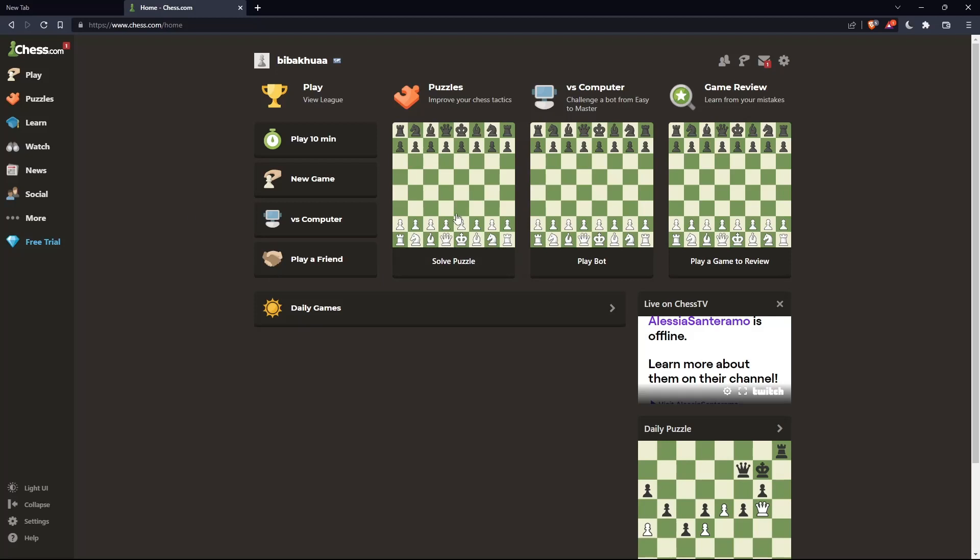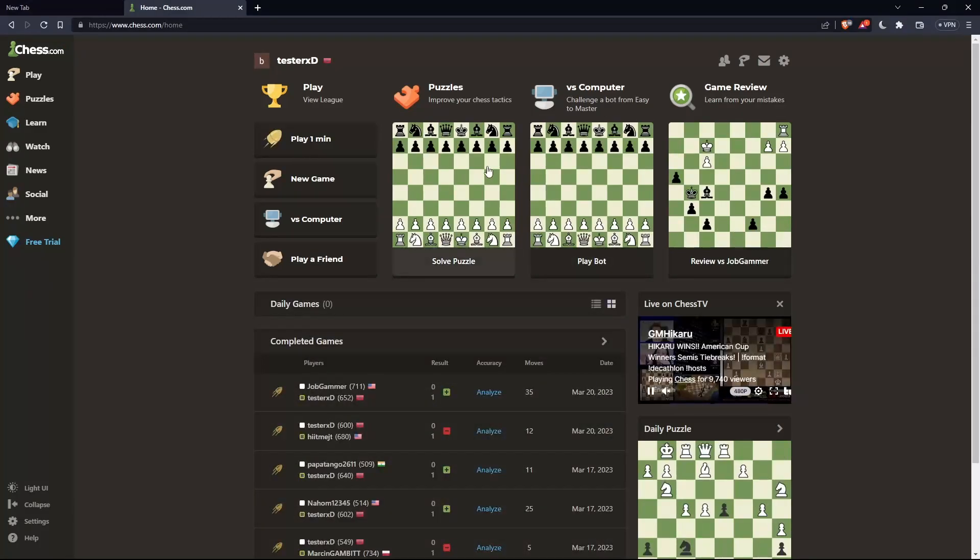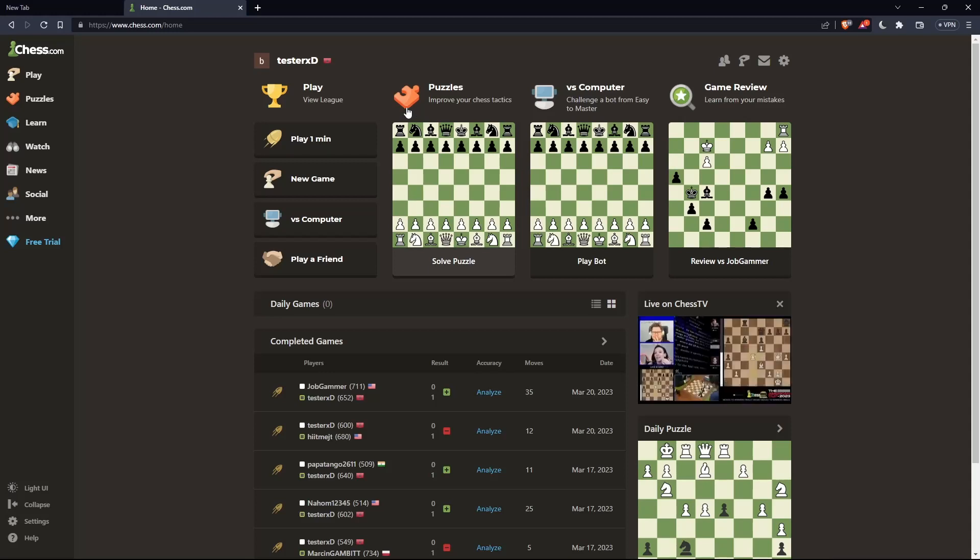Once you're logged into your account or you just created your account, you'll find yourself here in this home screen or the main screen of chess.com. As we said in the beginning of this tutorial, we would like to spectate on chess.com.